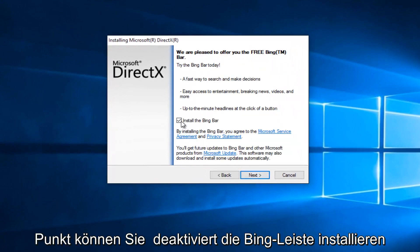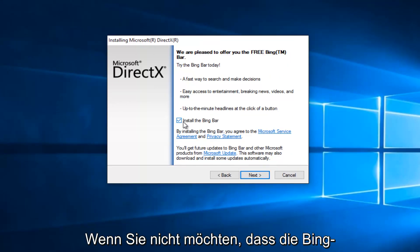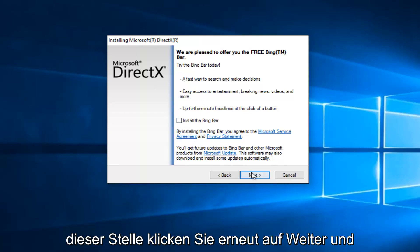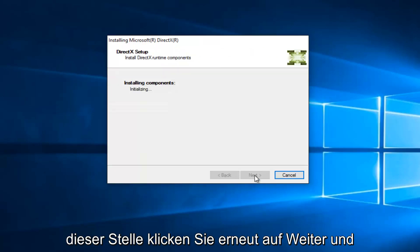At this point you can uncheck to install the Bing bar if you do not want the Bing bar to be installed. It's an optional download. At this point, click on Next again.